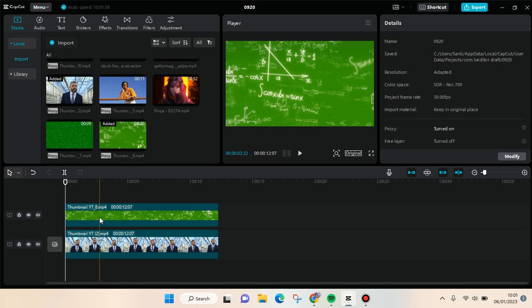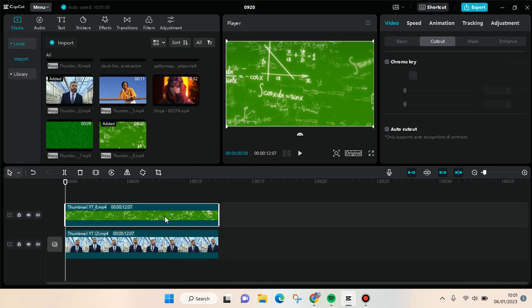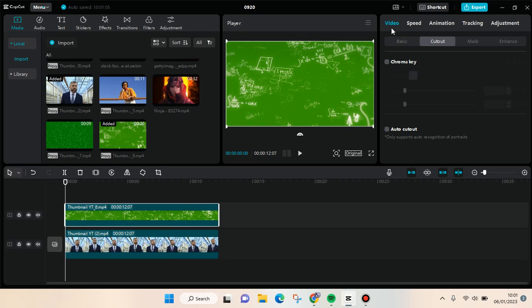So next what you need to do is get rid of the green screen. Click on the green screen overlay, and then in the video tab go to cutout, click on the chroma key, click on its checkbox right here.